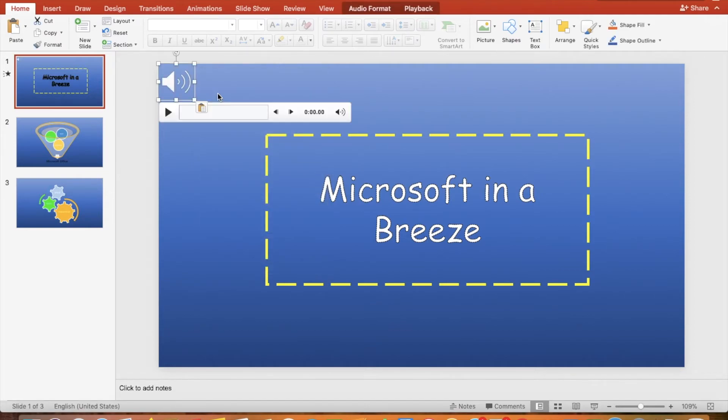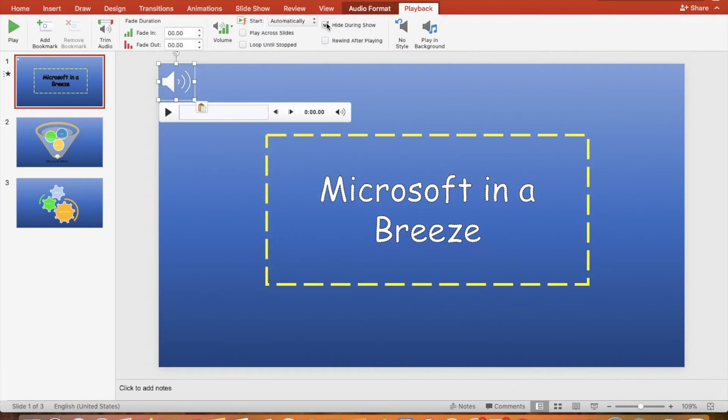If you click the Play Across Slides checkbox, the audio will start where the audio icon is inserted. However, it will play for the duration of the audio.